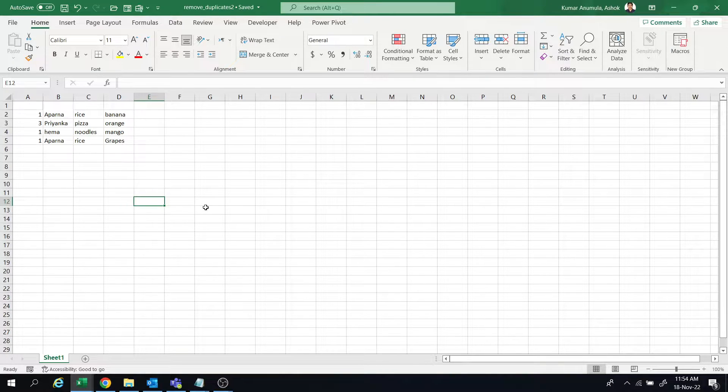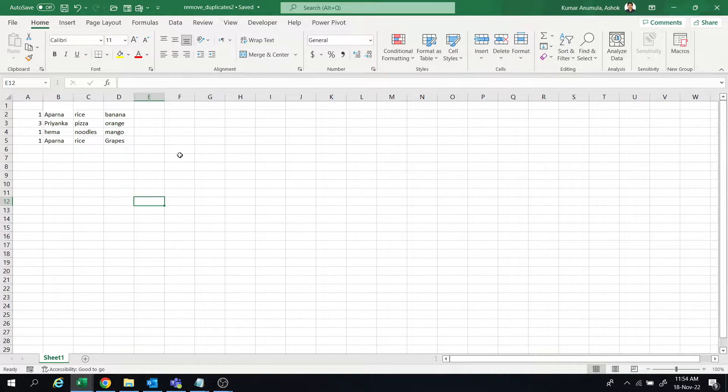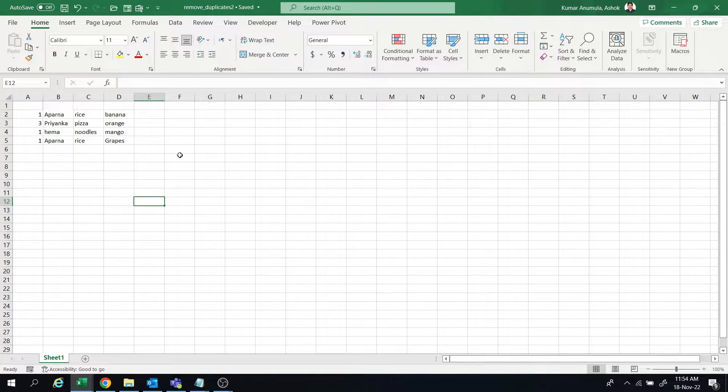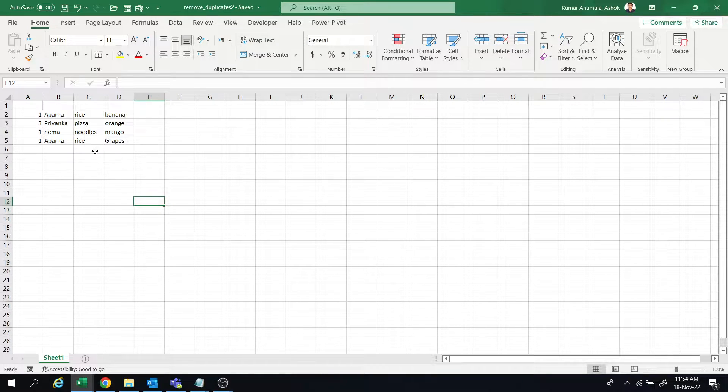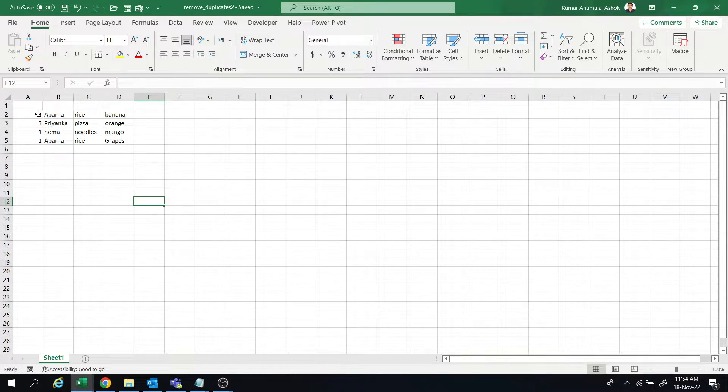Hi friends, welcome to Abhi and V tutorials. Today in this video I will show how to delete duplicate data when data is matching on specific columns. For example, I want to delete data matching in first column and third column only.